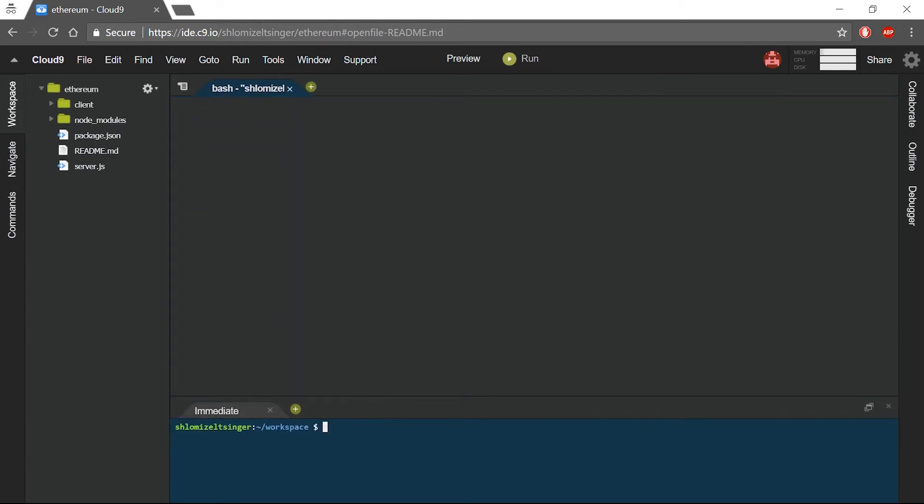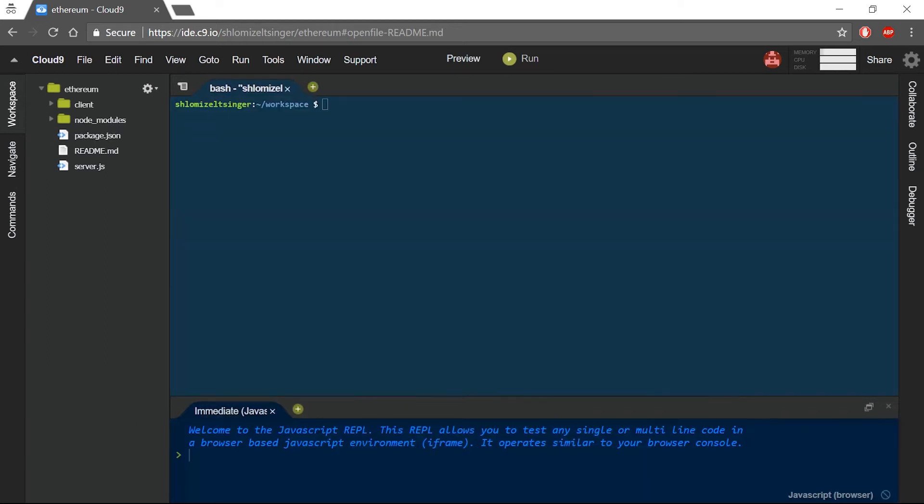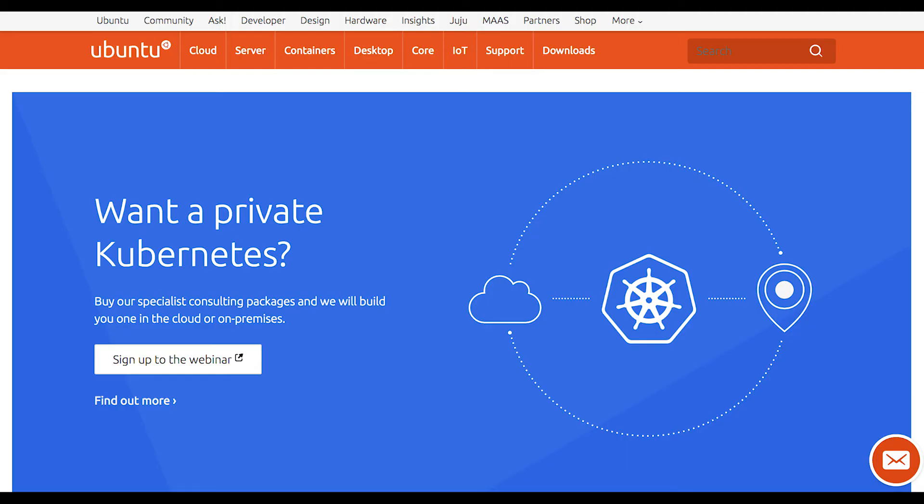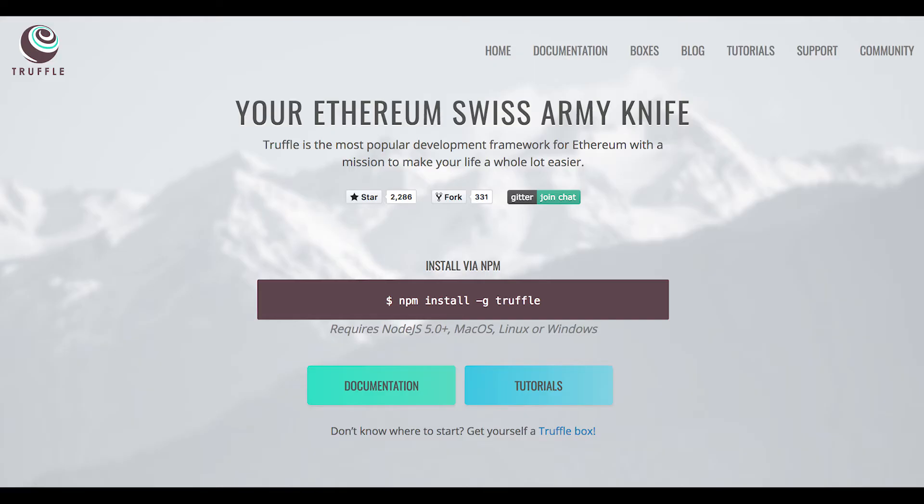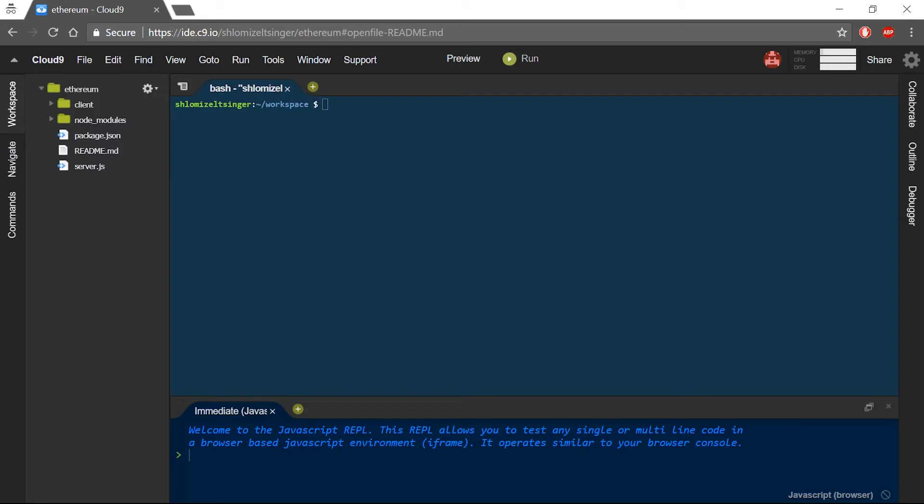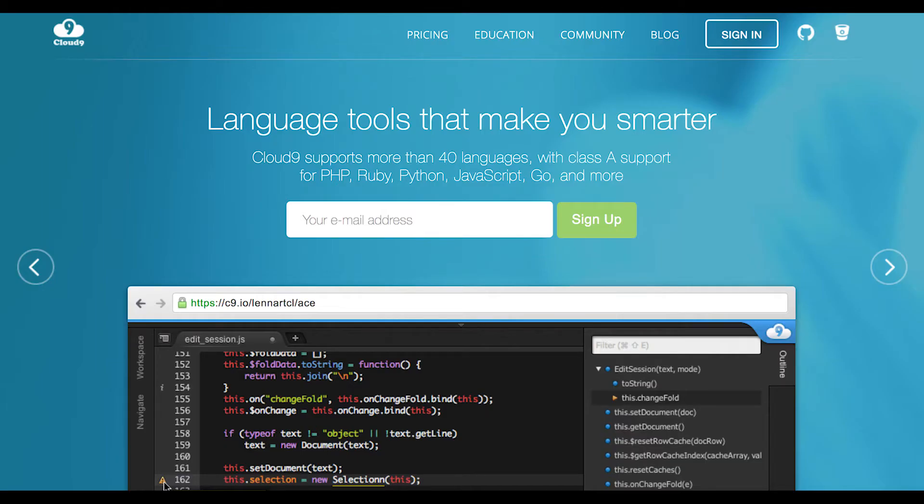First, we are going to set up our virtual machine. Some of you might already be using Unix operating systems such as Ubuntu, Debian, or OSX. In that case, it is perfectly fine to skip this stage and have both Truffle and TestRPC installed directly on your personal machine. If you are using another operating system, or just don't want to add anything else to your current environment, I suggest you use C9.